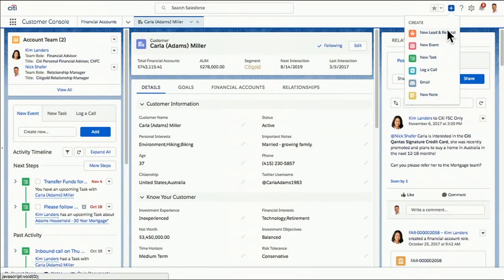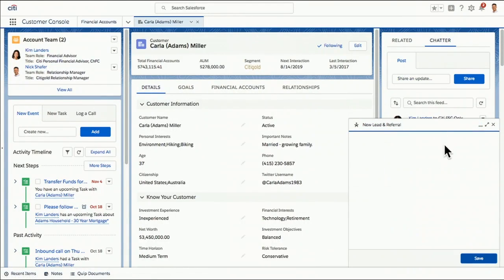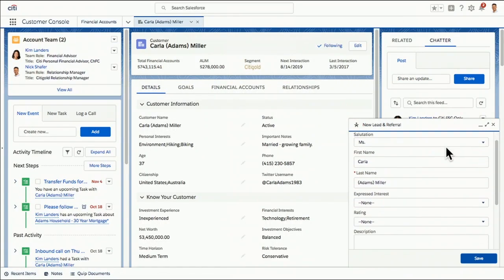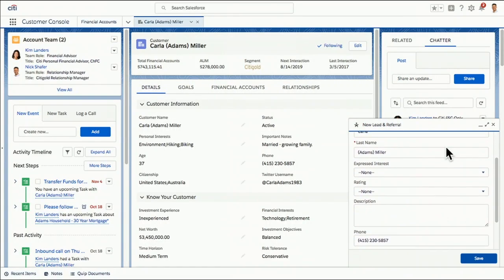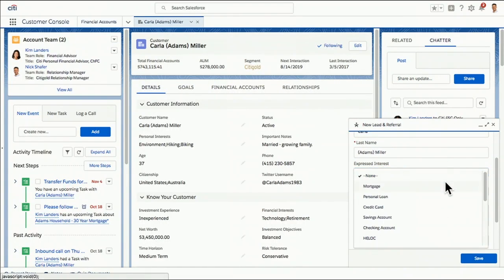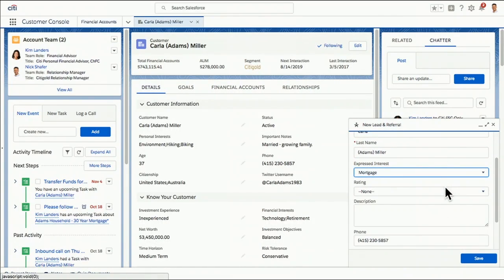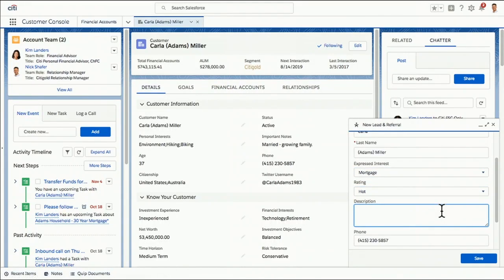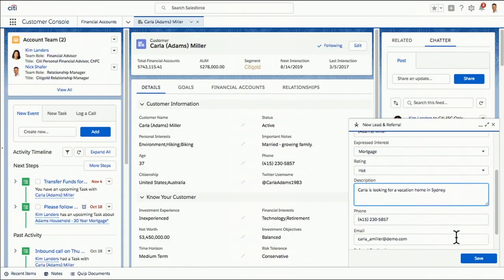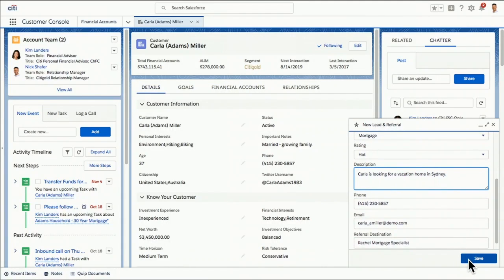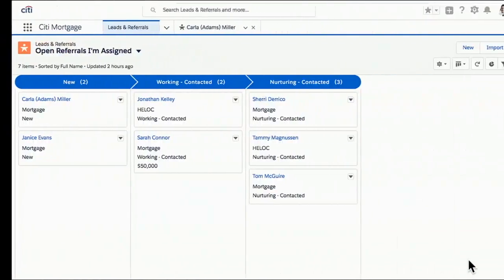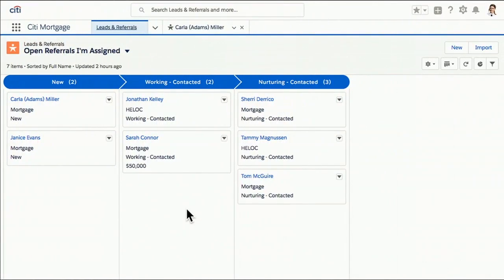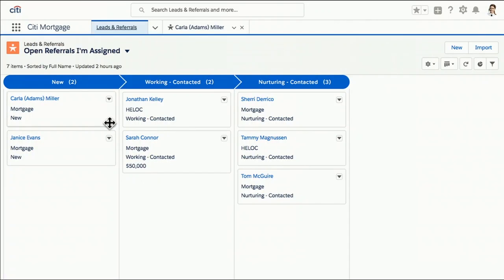So with one click, he can get a referral going. And there's so much rich information already about Carla and her life history. There's not a lot for him to do. He adds some quick details. I'm going to hit save. And once we do that, Einstein is going to take back over and route this lead to the best person that's equipped to help Carla. And that is Rachel, our mortgage specialist over in Sydney. So let's say hello to her today.